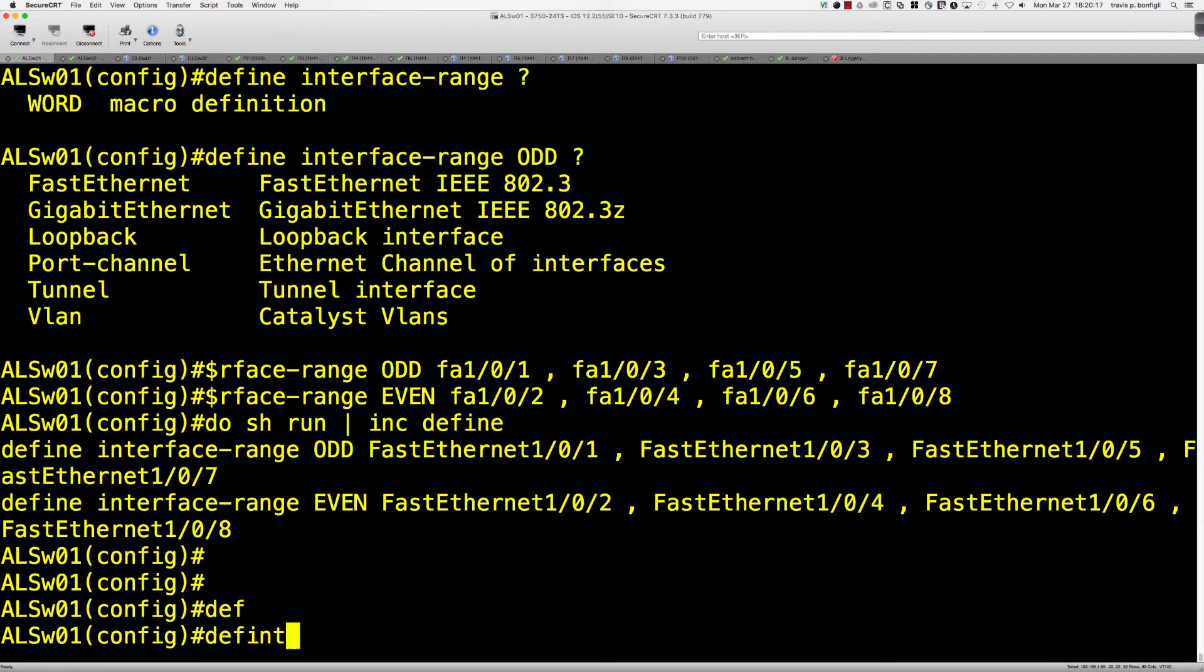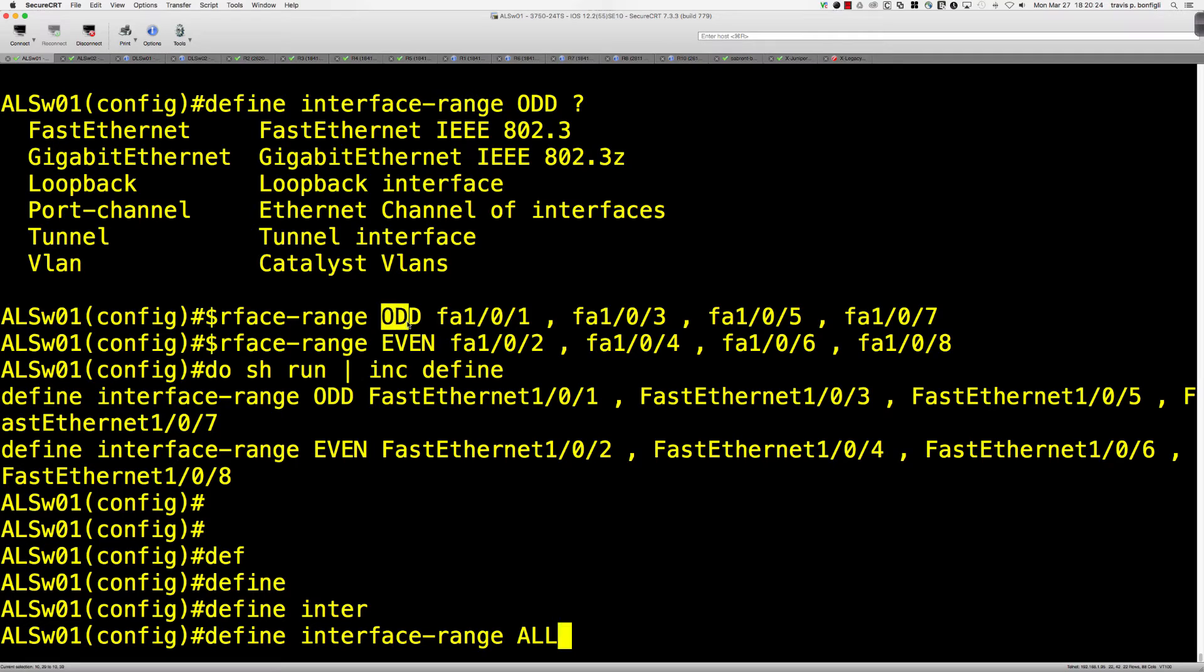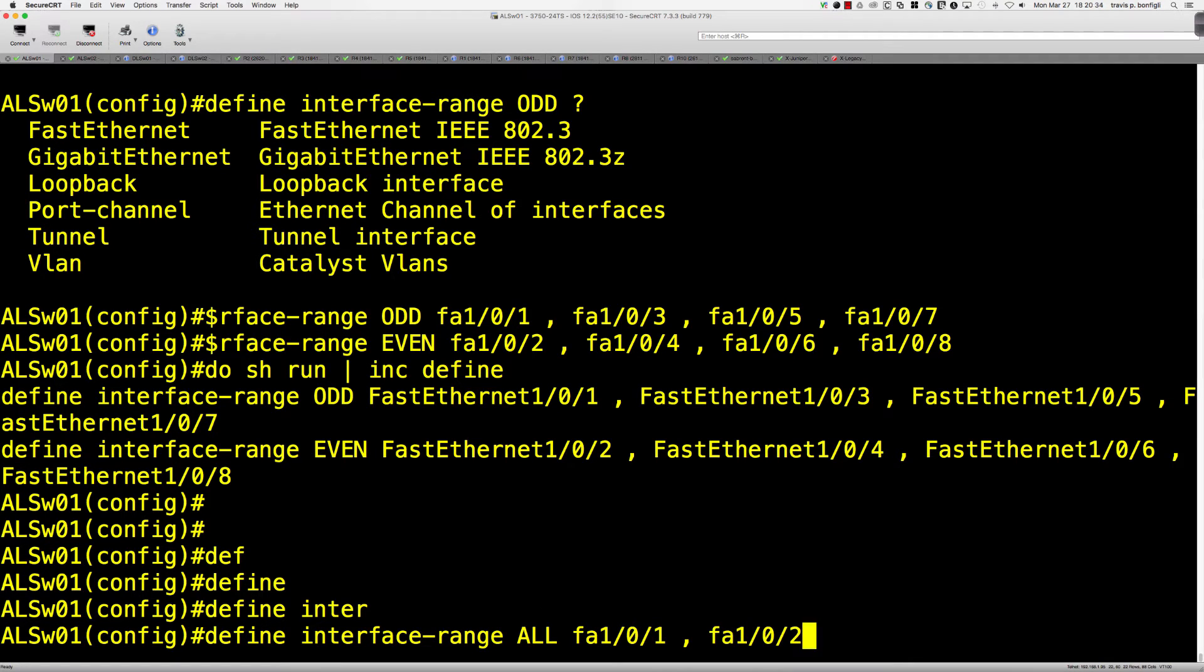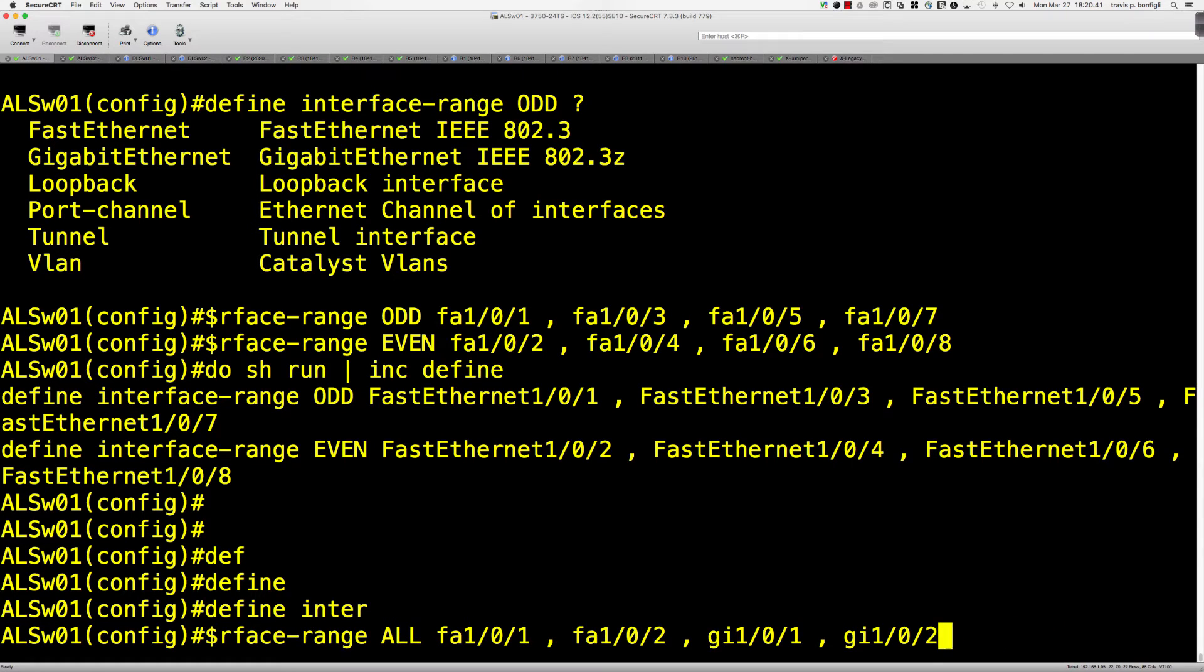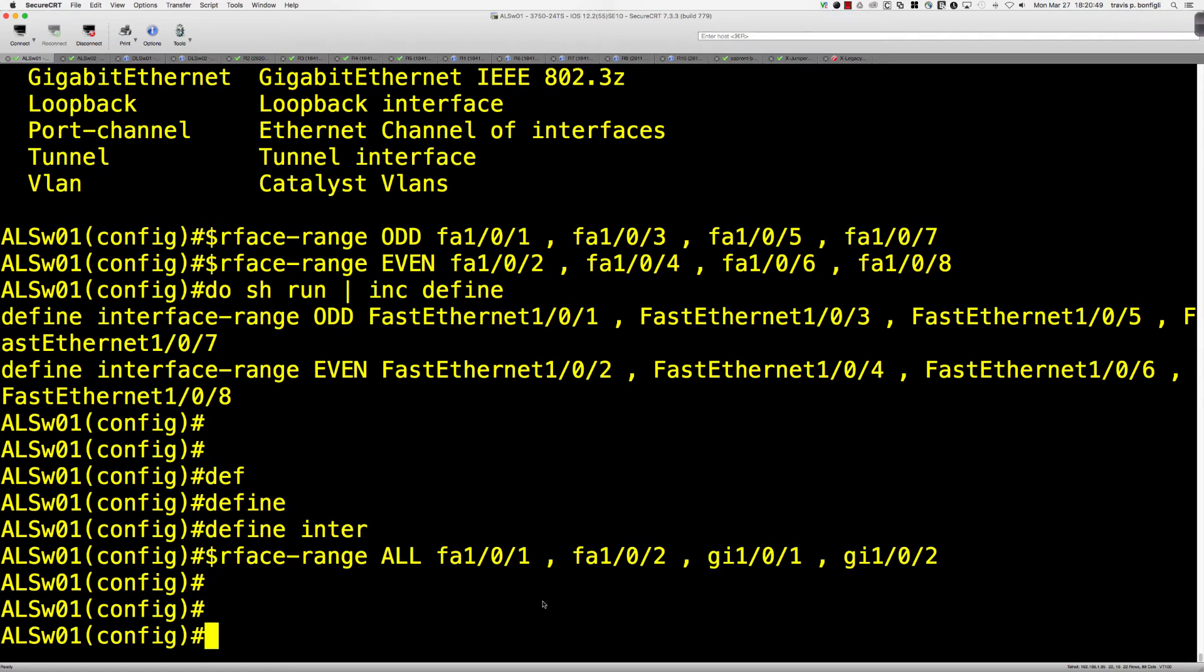So again, if I were to say define interface range, I would simply say all. So I've got the odd ports, I've got the even ports, and now I'm going to do all ports. So we would say fa1/0/1, comma, fa1/0/2, you get the idea, and then 103 and all the way to the gigabit. So let's throw in gigabit 1/0/1 and gigabit 1/0/2. And so that's going to round out the range, kind of simulating we're doing all ports there.